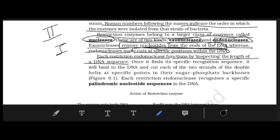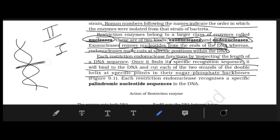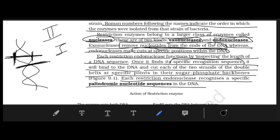Each restriction endonuclease functions by inspecting the entire length of the DNA sequence. When it finds its specific recognition sequence, it binds to the DNA and then cuts both strands of the double helix at specific points in the sugar-phosphate backbone.